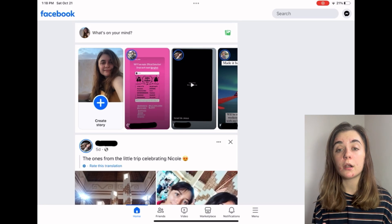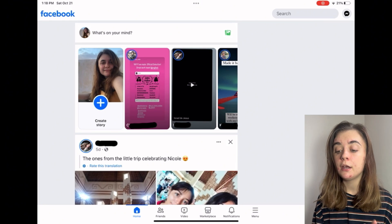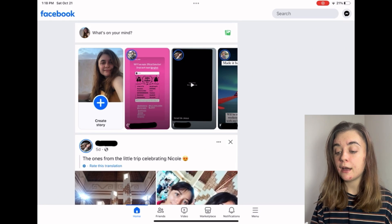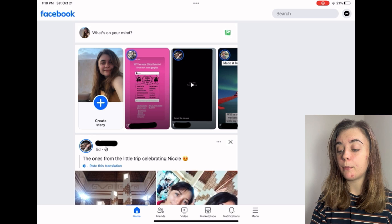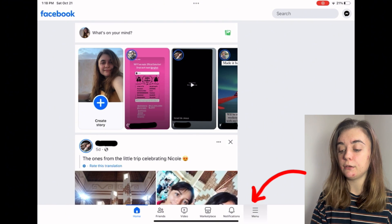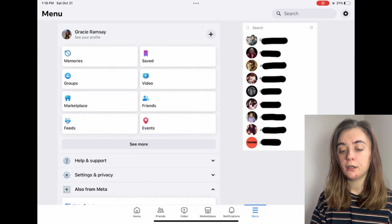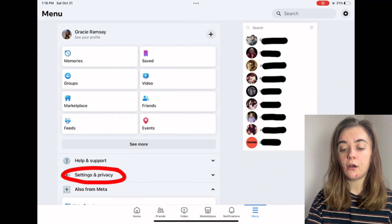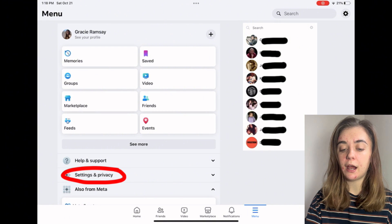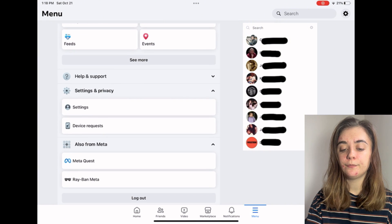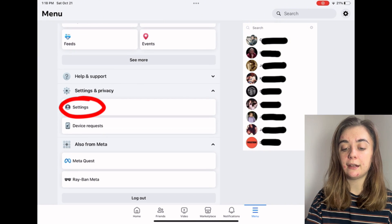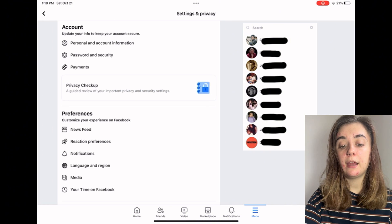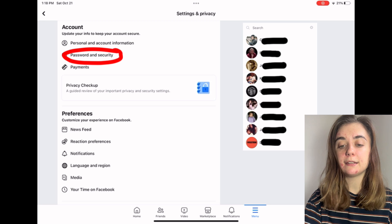First off you're going to want to launch your Facebook app. Once you've done that you're going to go to the bottom right corner and click on Menu. From there you're going to click on Settings and Privacy, then Settings, and then you're going to click on Password and Security.